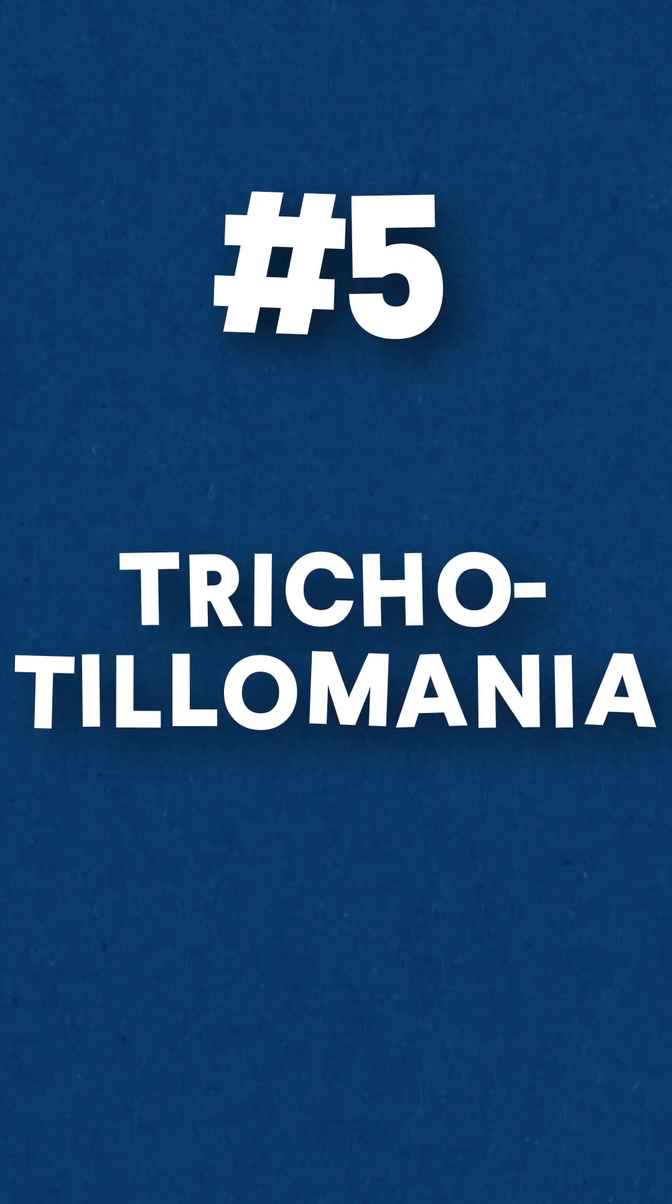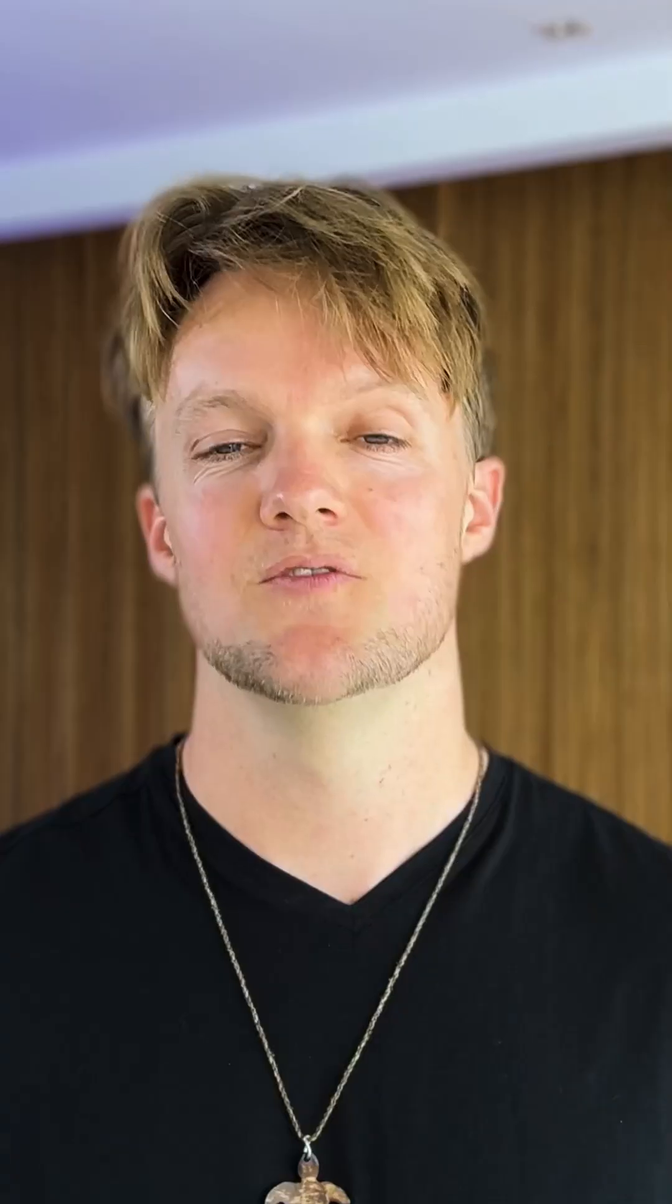Number five, trichotillomania. So this bizarre sounding condition refers to the teenager actually plucking out their own hair.